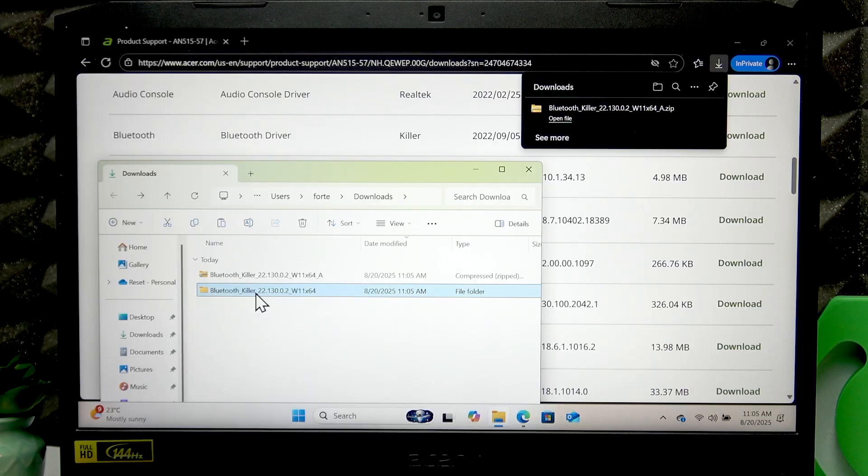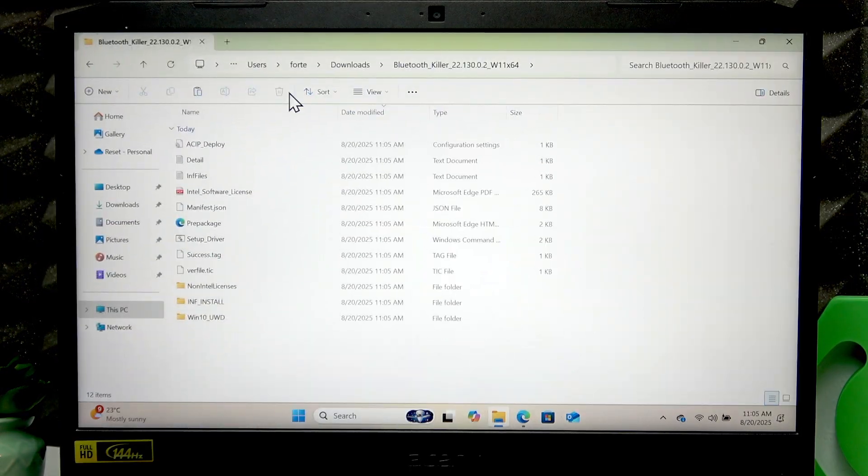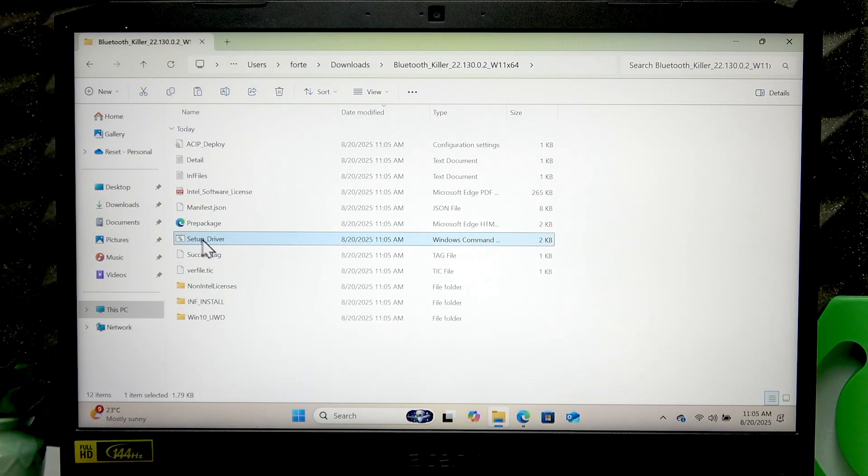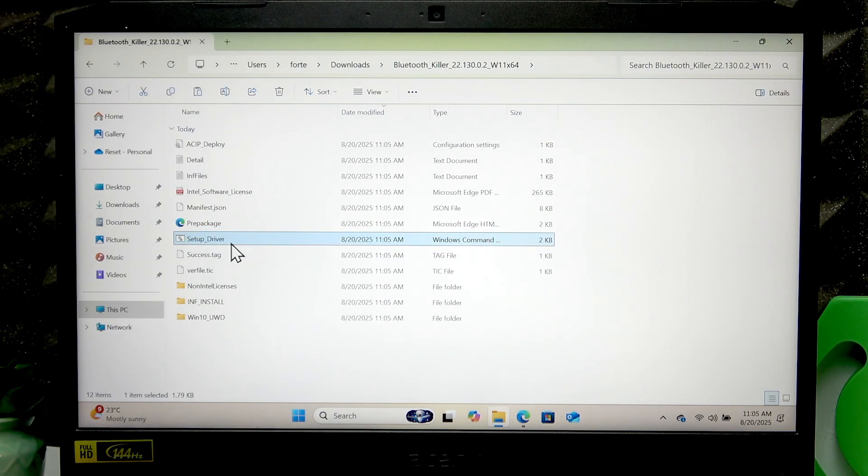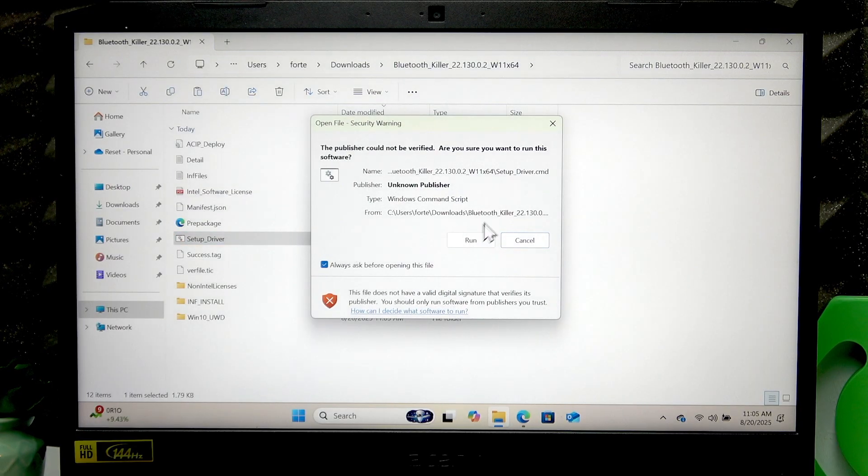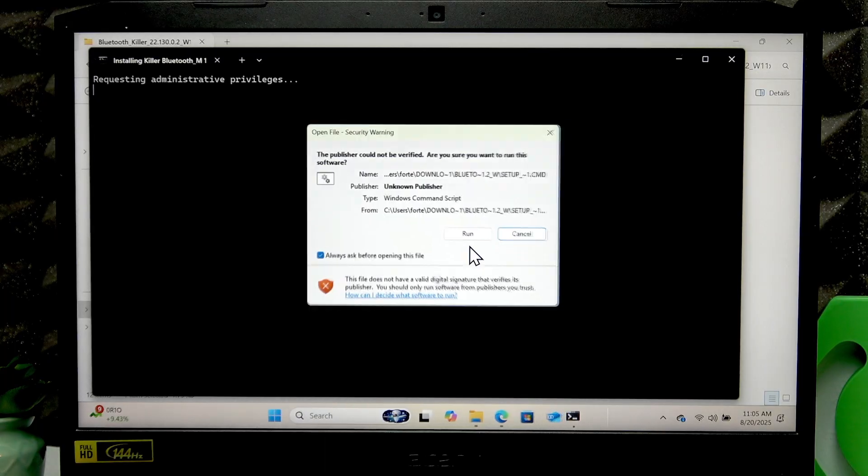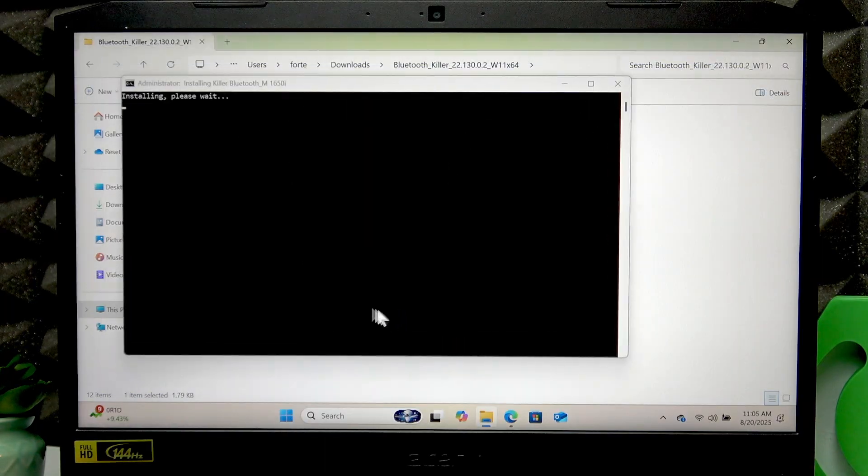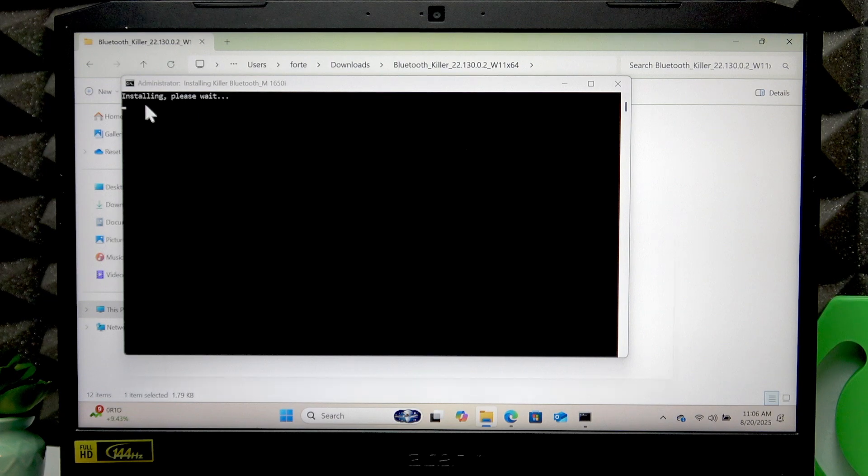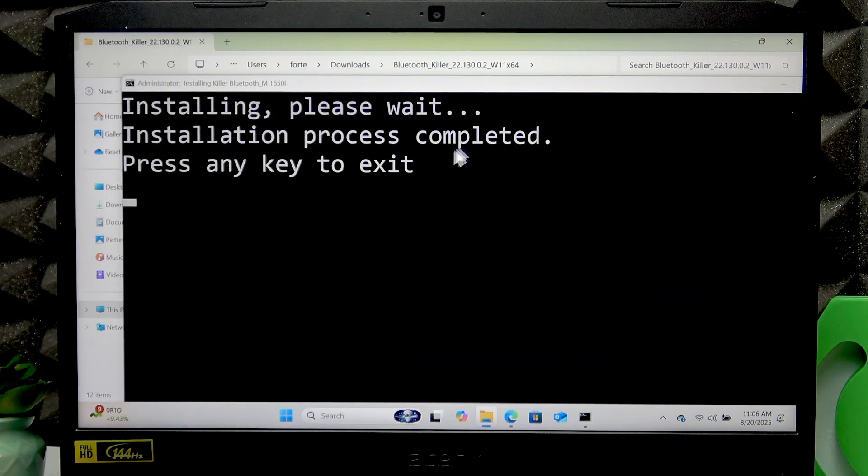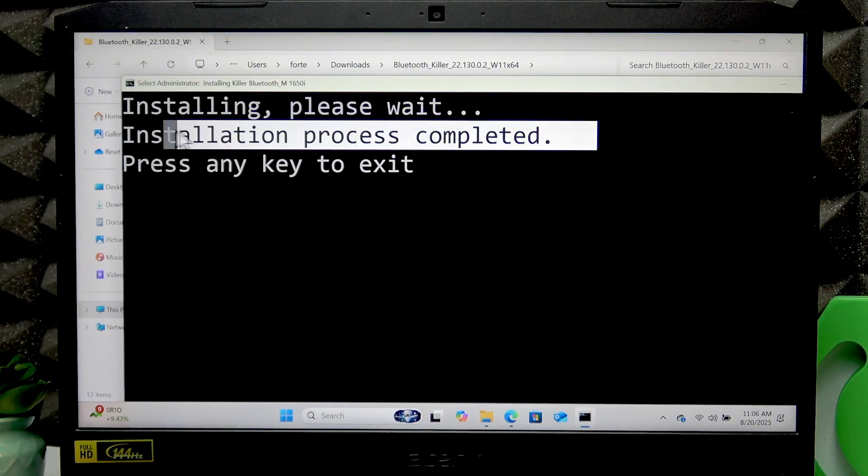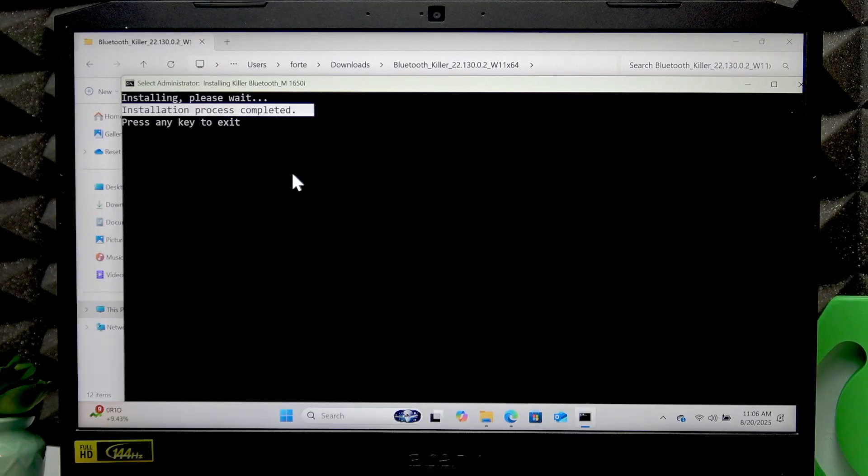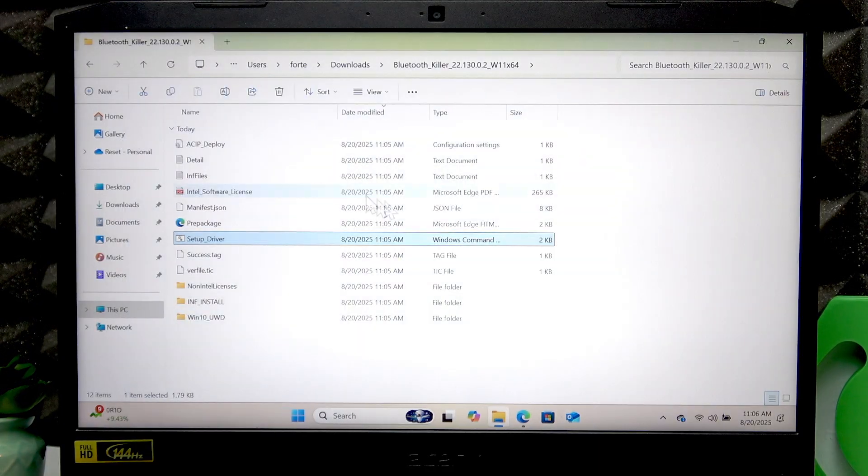Then open the drivers folder and here you'll find something like Setup Driver Windows Command Script File. Just run it, click Run, then click Run again, then click Yes, and wait until the installation is complete. As you can see, the installation process is completed and now we can press any key to exit.